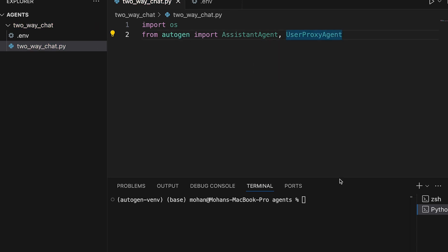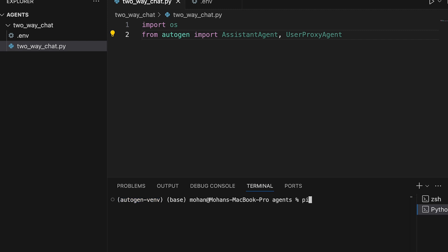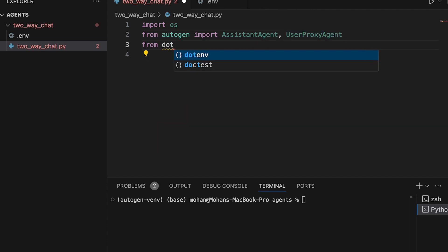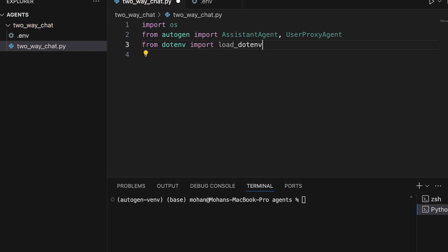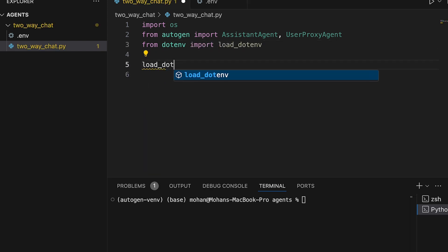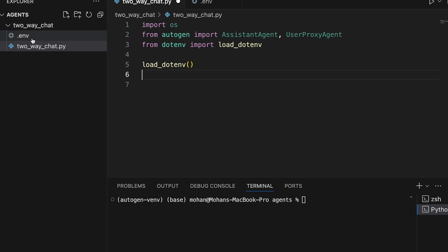I already have installed the necessary package called pyautogen. We are now pointing to a new virtual environment called autogen-venv where I already have installed this pyautogen package. We have imported both these classes — assistant agent as well as user proxy agent — and along with this let's also import load_dotenv so that I can load the .env file that I have placed in the same repository.